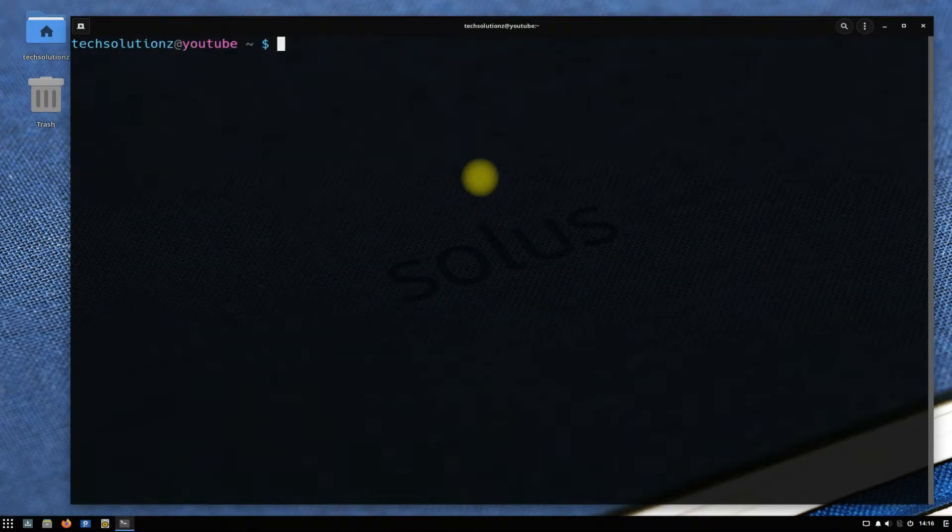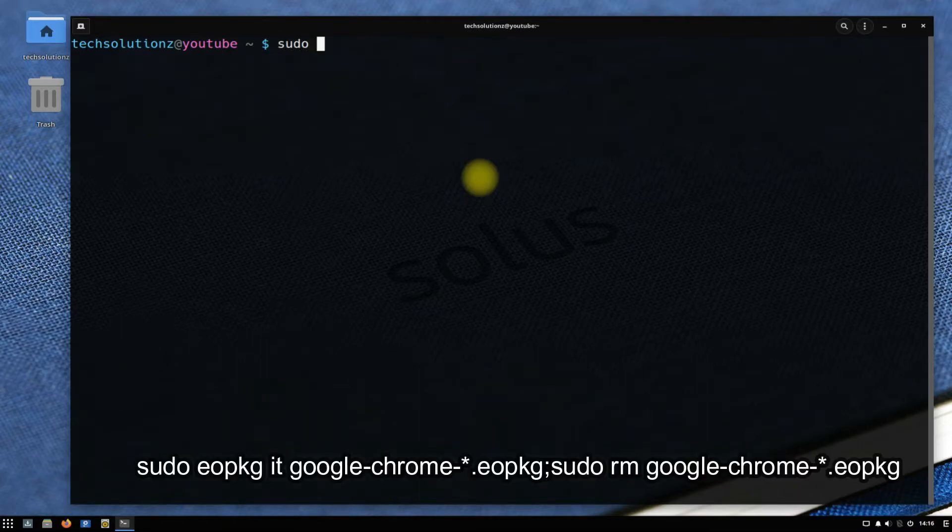Use the shown command to install Google Chrome from the built Google Chrome stable installer.